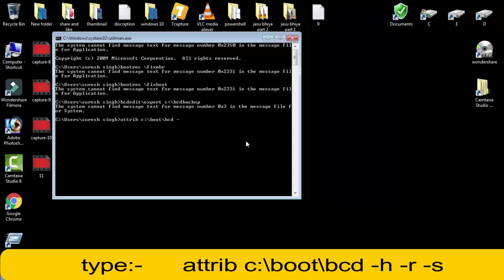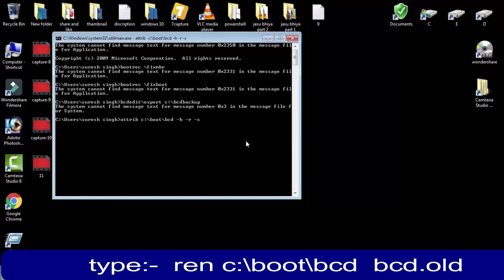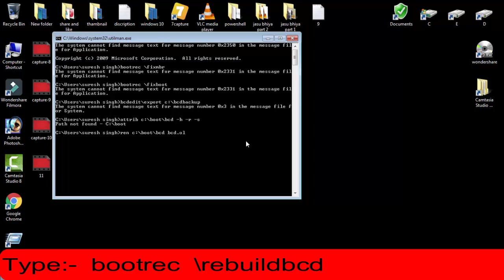Then afterward, you have to type ren c colon backward slash boot backward slash bcd space bcd.old. Then you have to press enter.